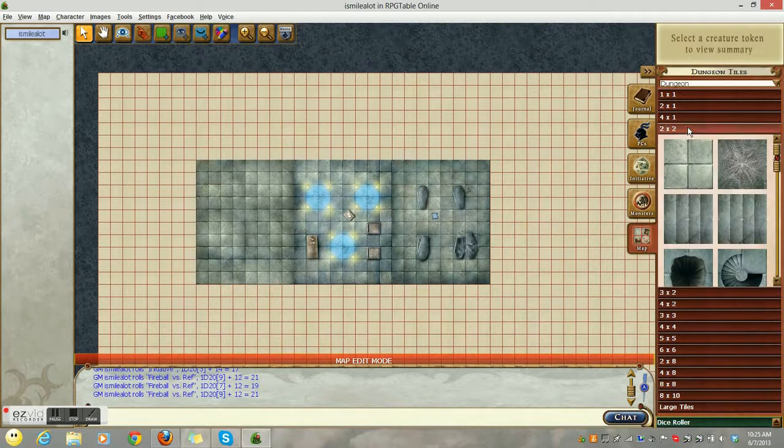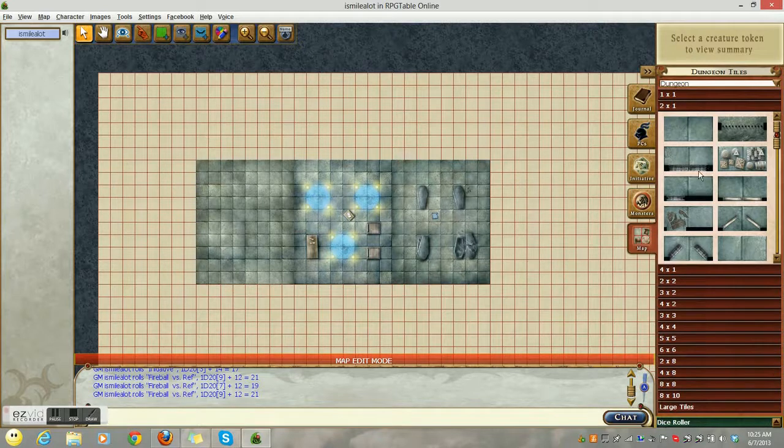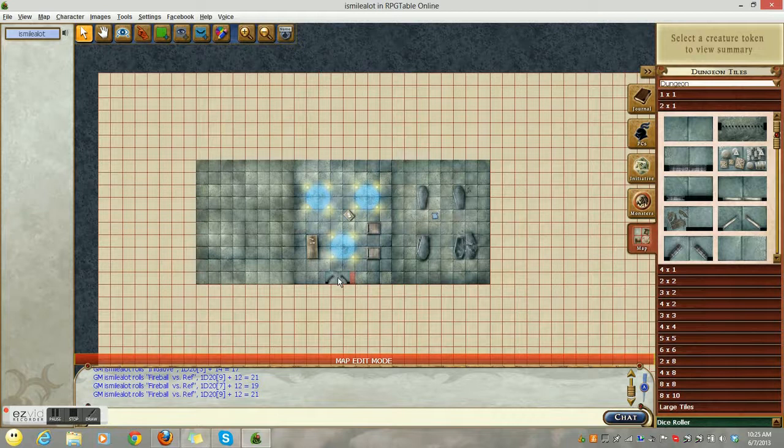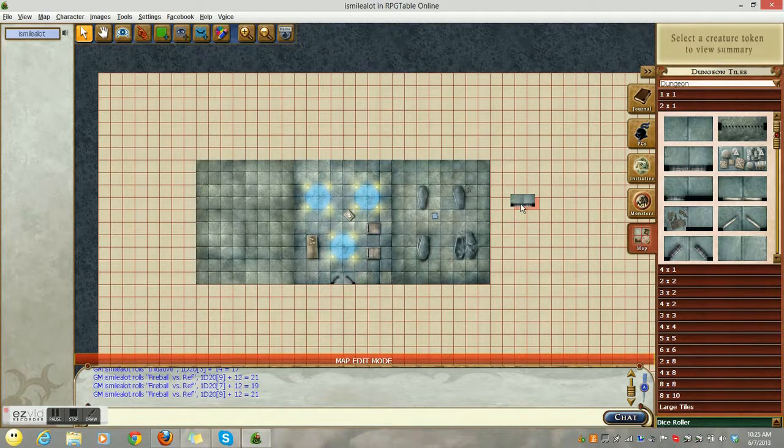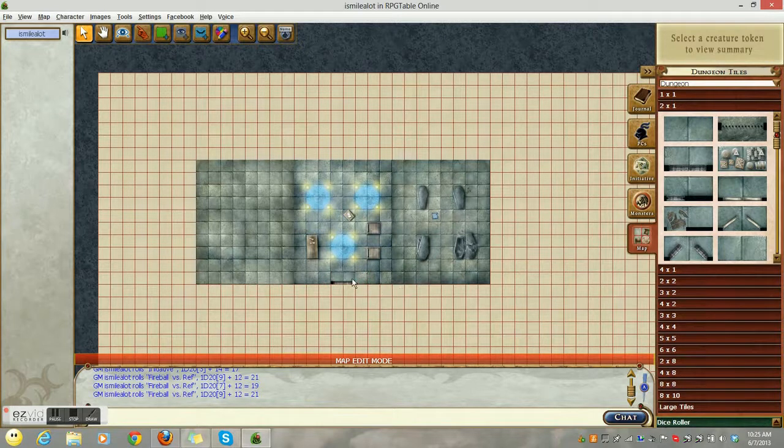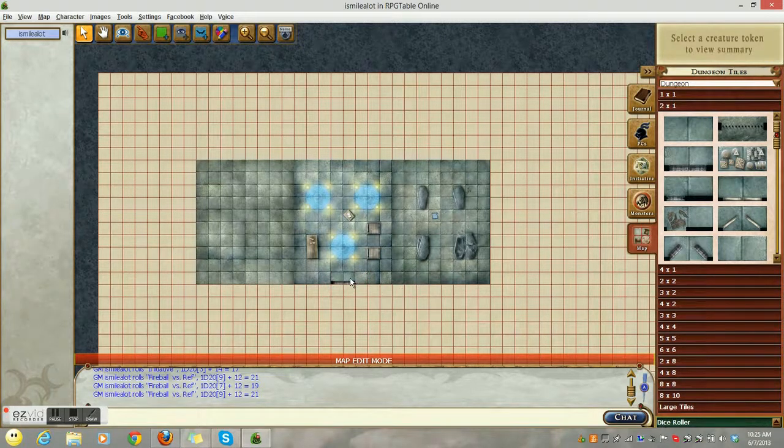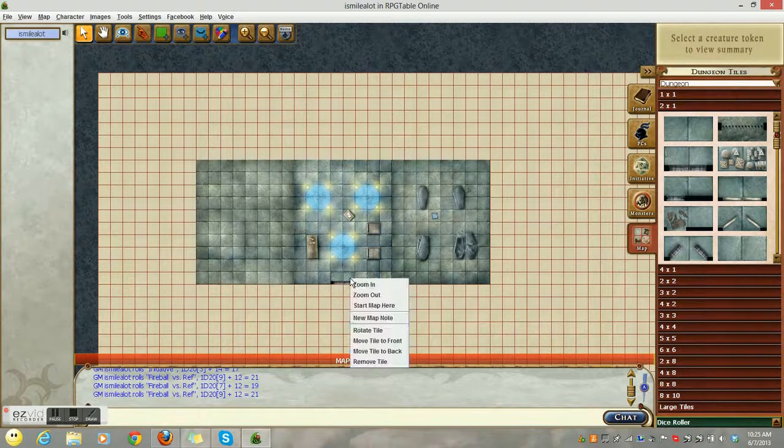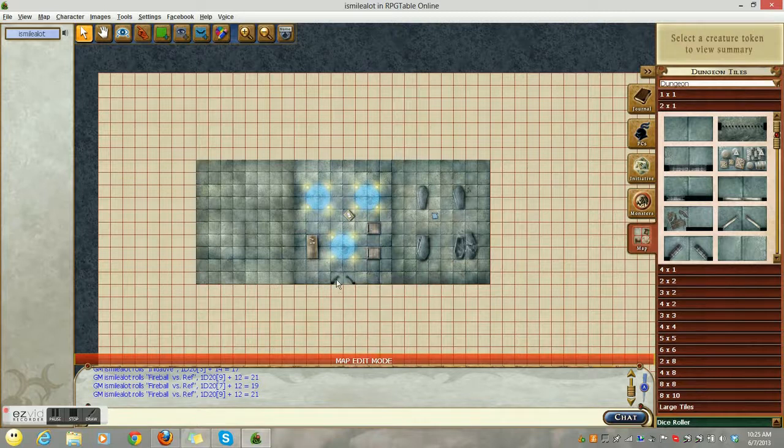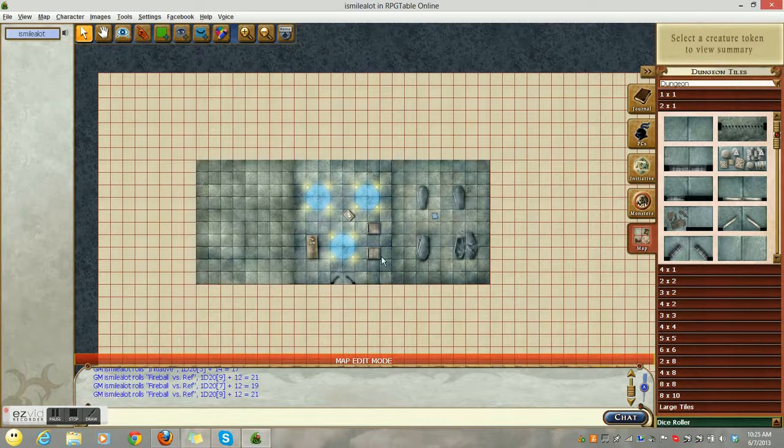Let's go ahead and add a few more features to our map. This is very handy for doorways. So, we put our doorway and when the party opens it, open doorway. But until the party opens it, that door is closed. And so, you have a closed door and when they open it, you can move that tile to the back and magically the door opens.